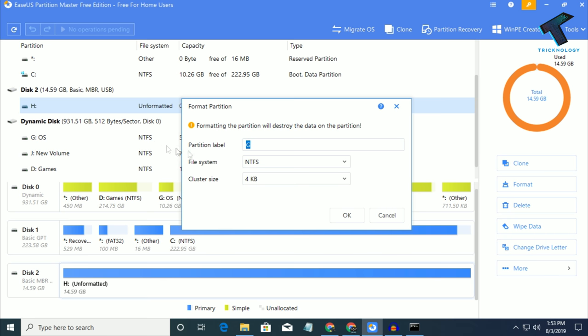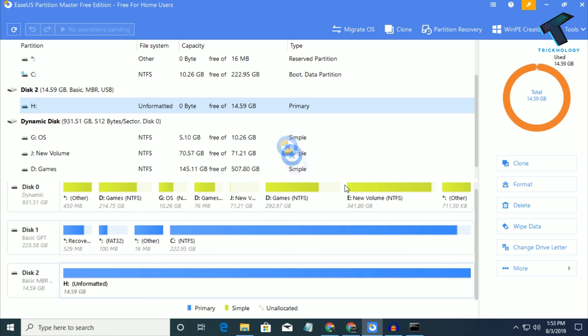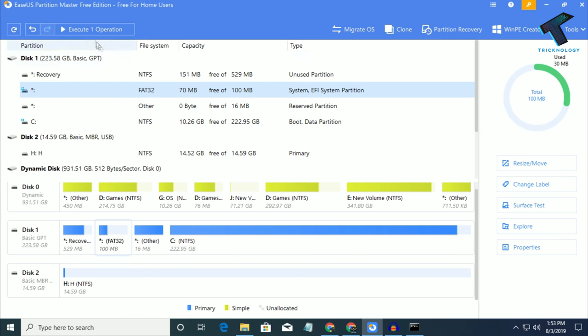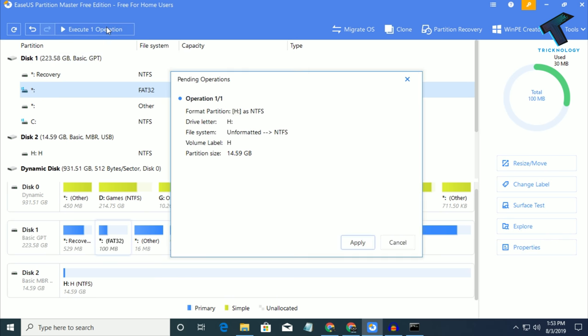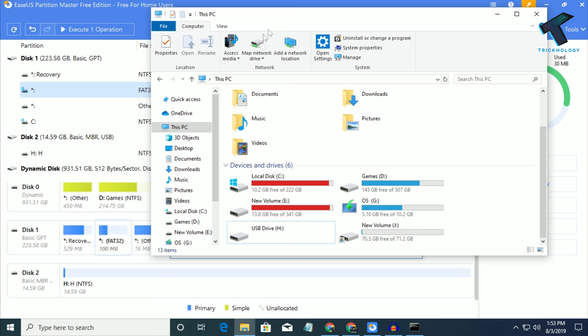Now click on this Execute Operation and after that click on Apply. It will take some time and it will fix your pen drive.